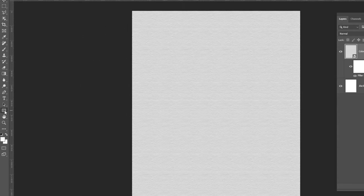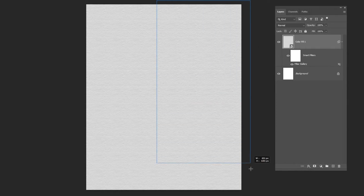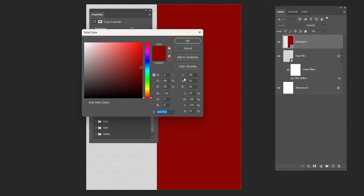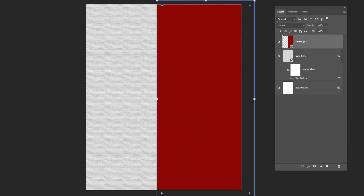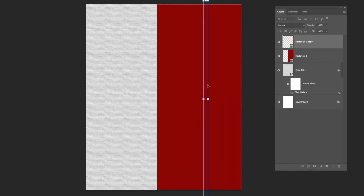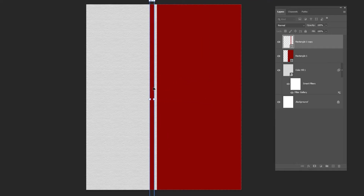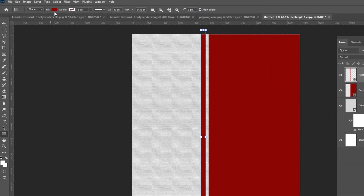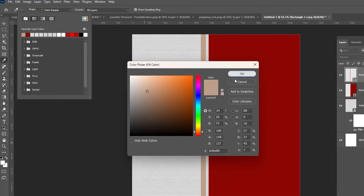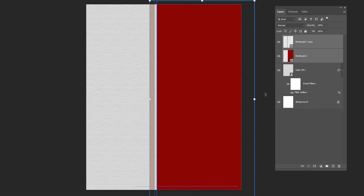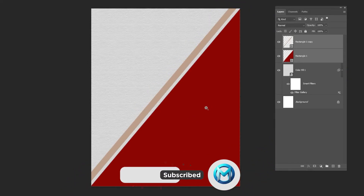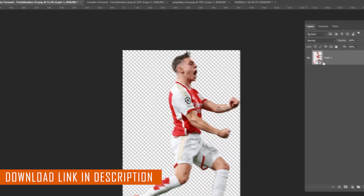Select the Rectangle Tool and draw a rectangle, then pick a red color. Press Ctrl+J to duplicate the layer. Press Ctrl+T and adjust the size and position of the new rectangle, then change its color. Select both rectangles, press Ctrl+T, and adjust their size and position.